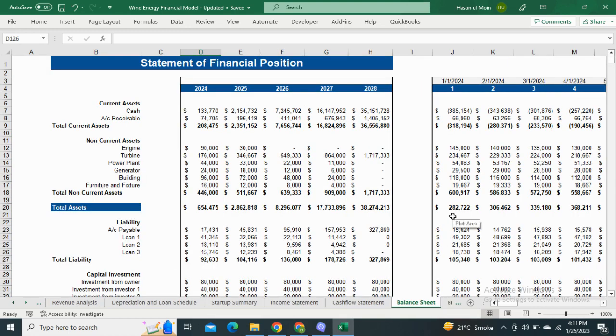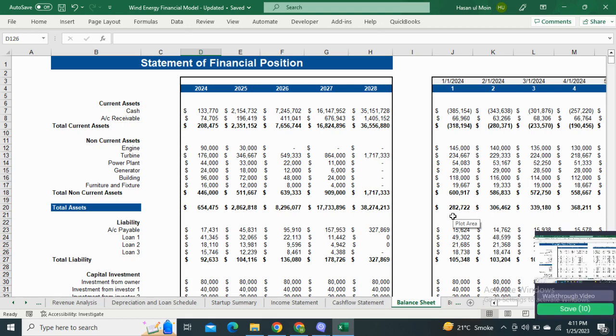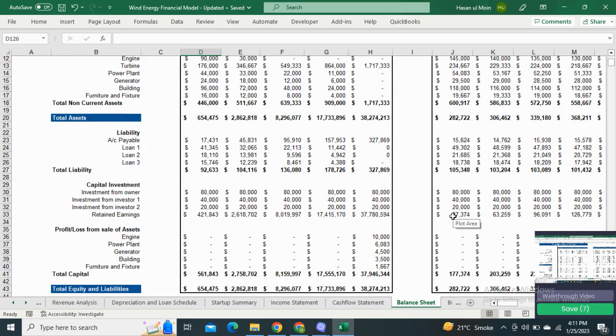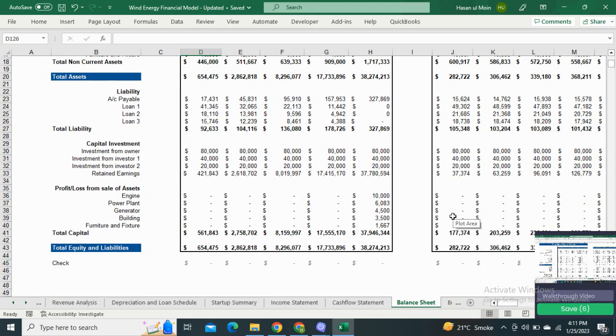Next, we have the Balance Sheet which shows the amount of total assets and the total equity and liabilities of your business.